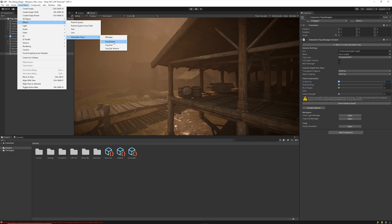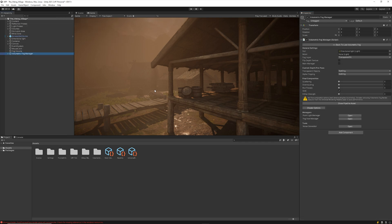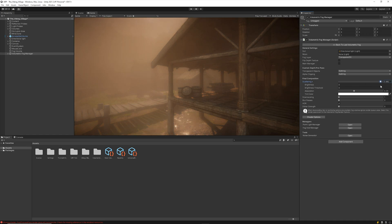Now you can create a volume and the Fog Manager game object will be created. Here is where the Scattering feature is located.